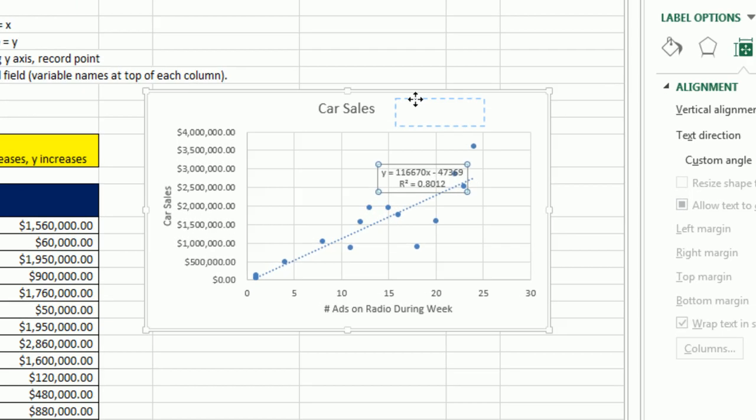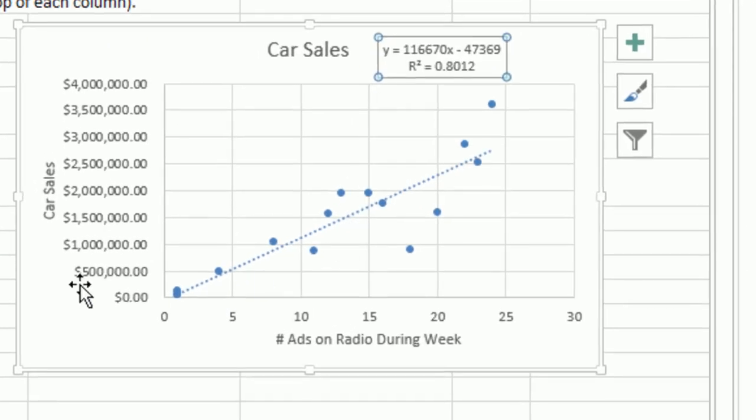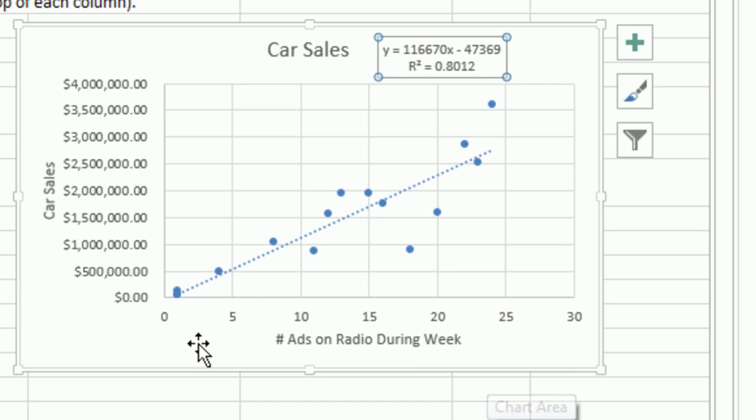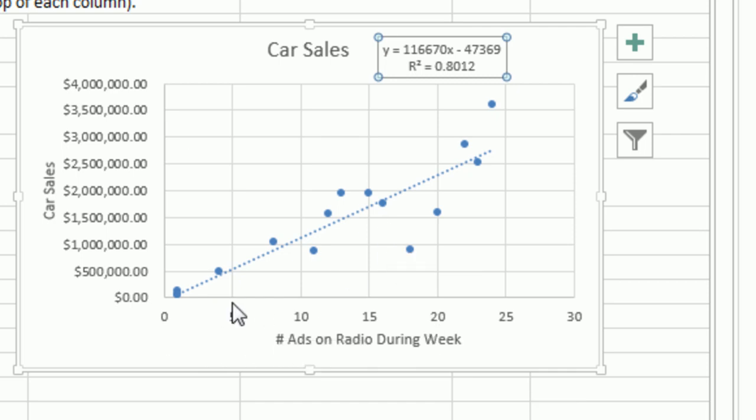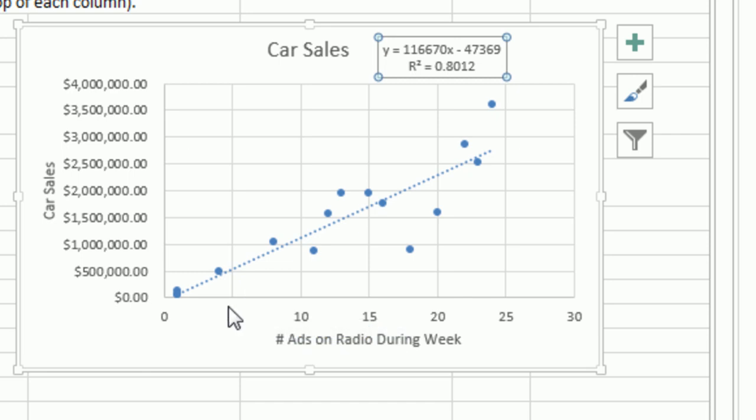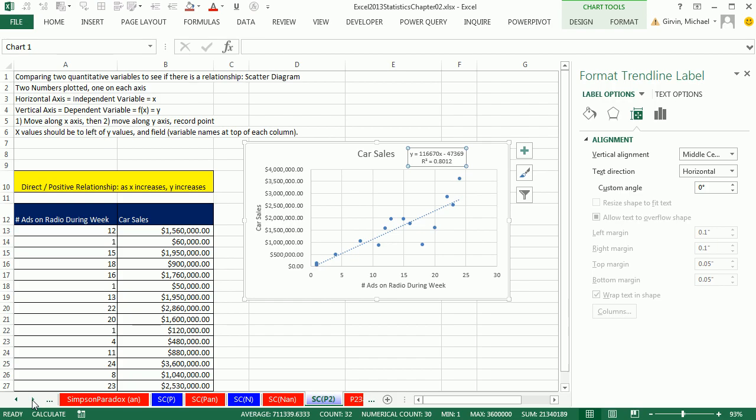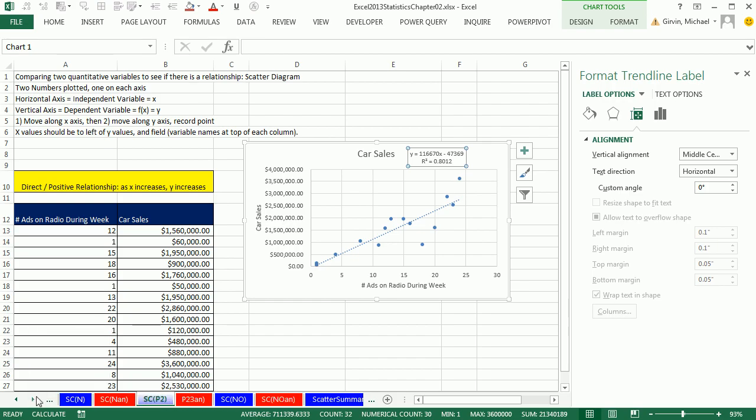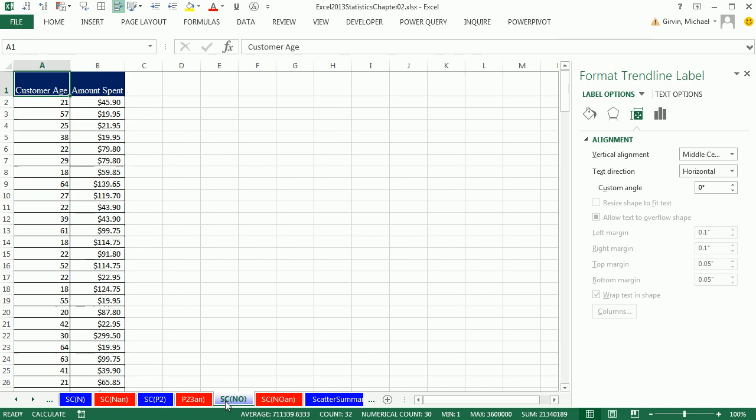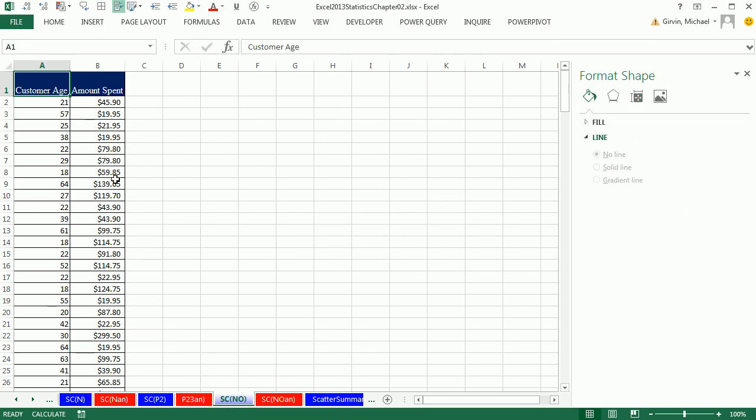Now this is not causation. This is just a visual method of seeing if there's a relationship between these two variables. And we'll talk a lot more about that later in the class.